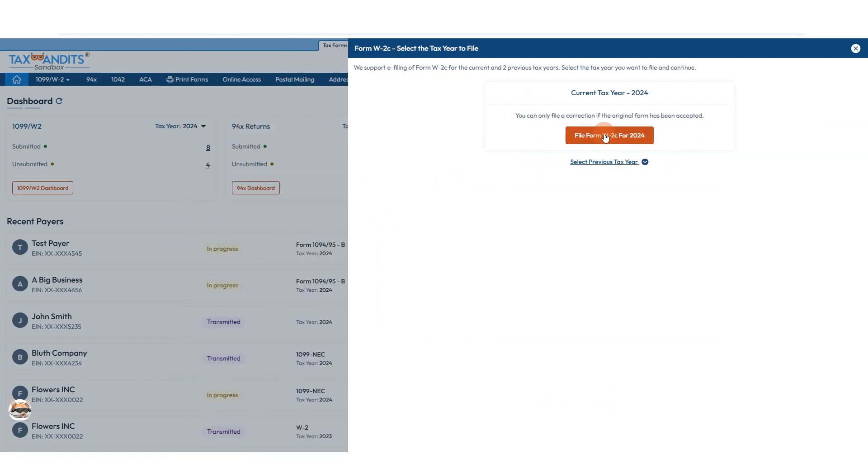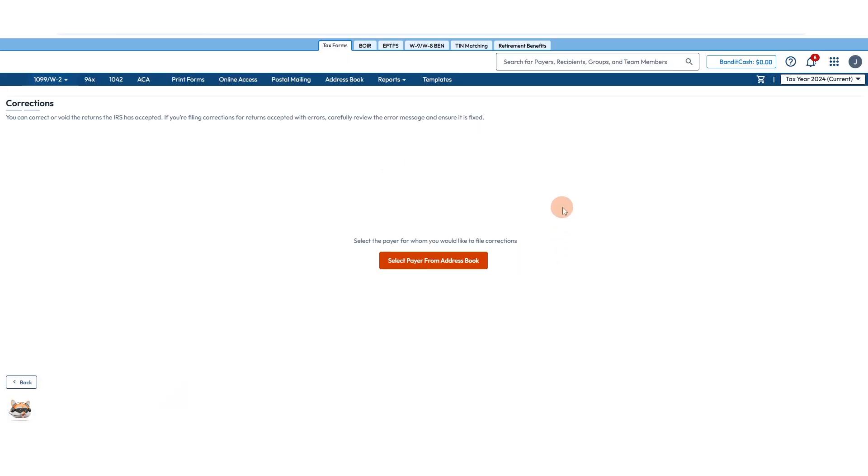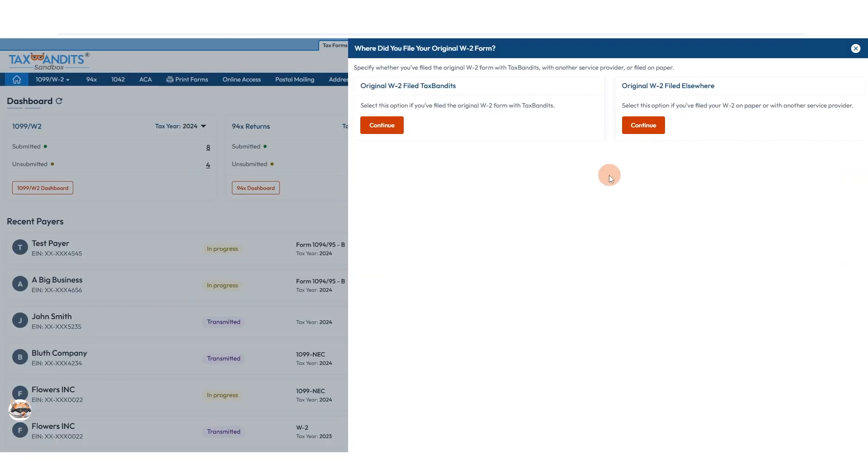Choose the correct tax year. Then if you have a form that was originally filed with Tax Bandits, you can click here, locate that form, and begin filing a correction for it. However, if you filed the W-2 elsewhere and you need to make a correction for it, you're now able to do that.